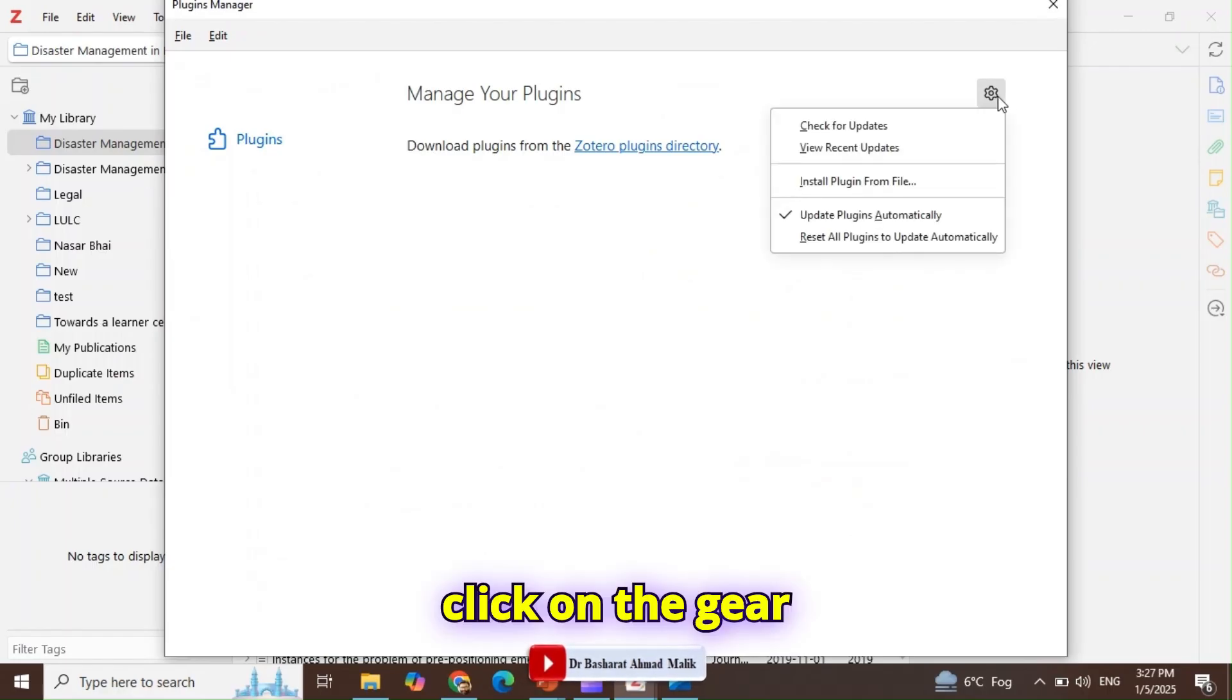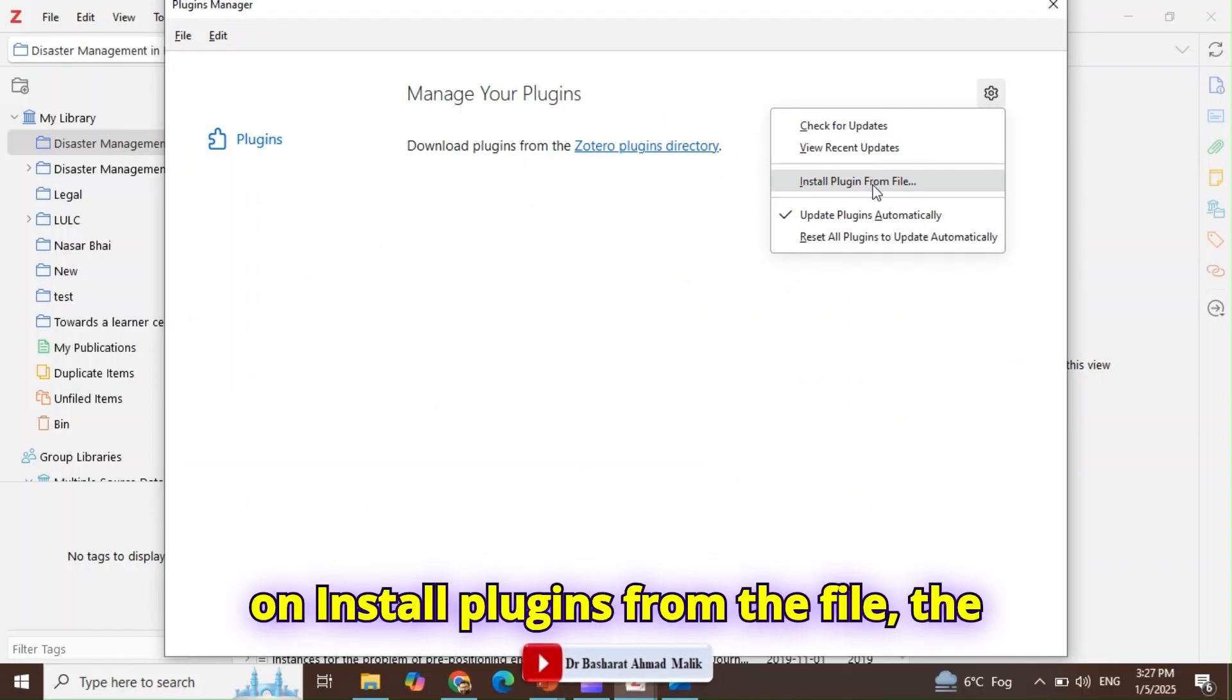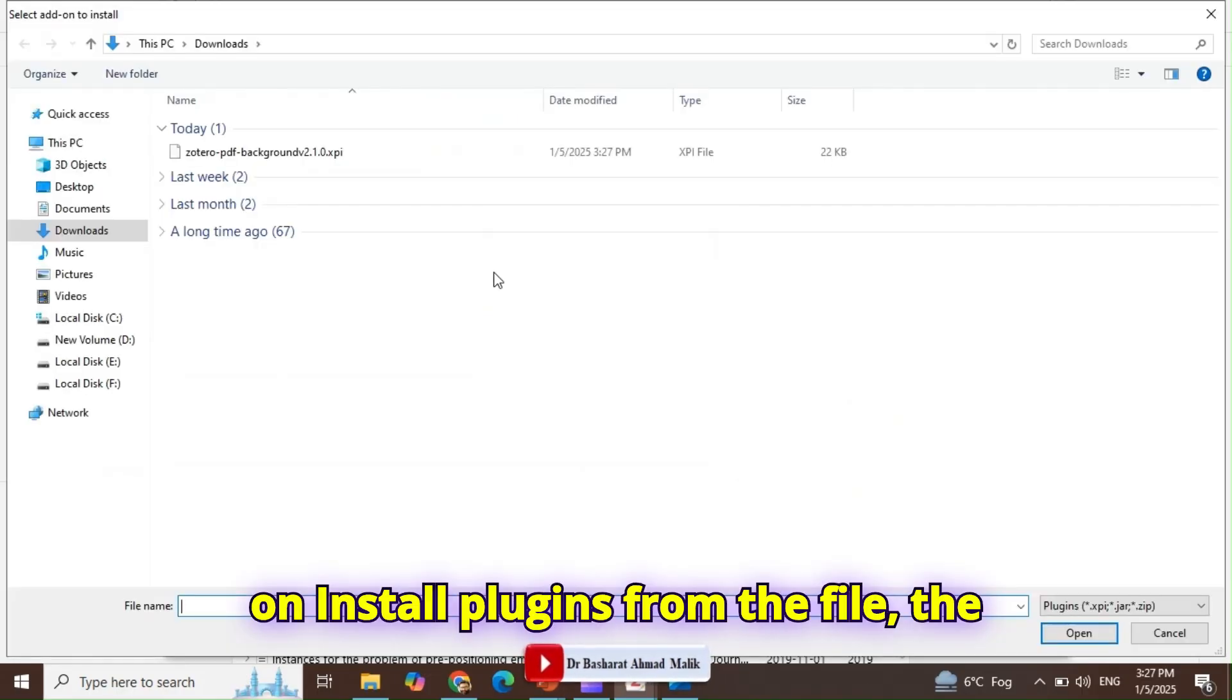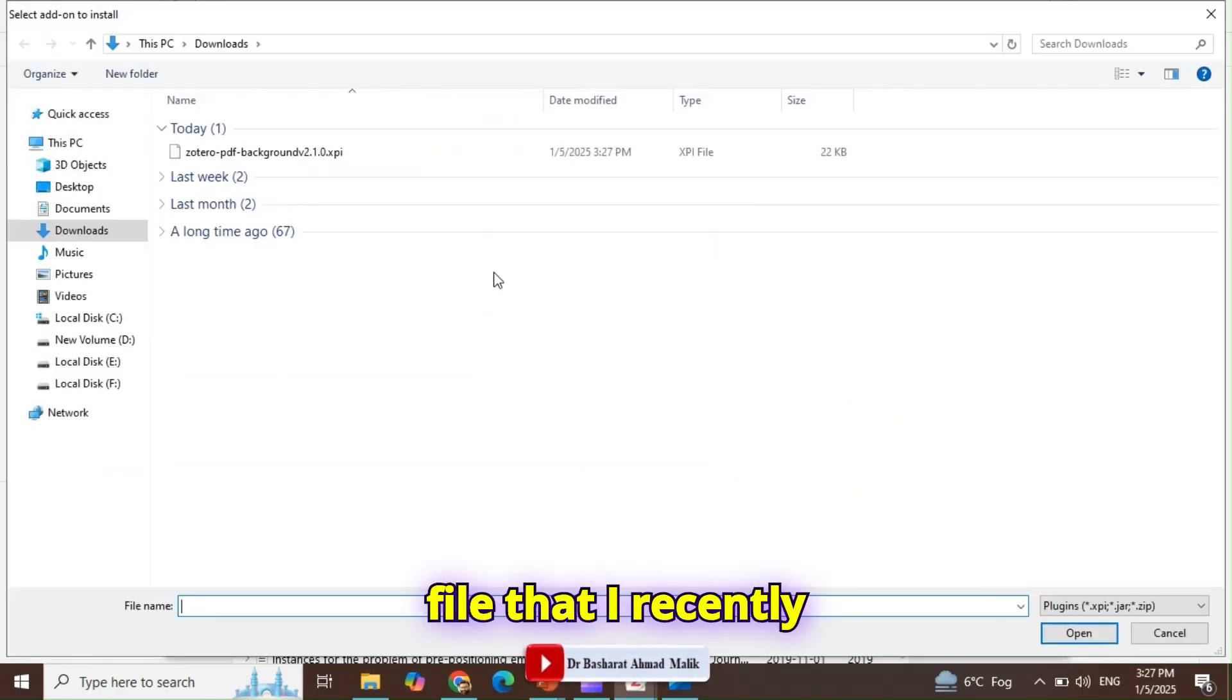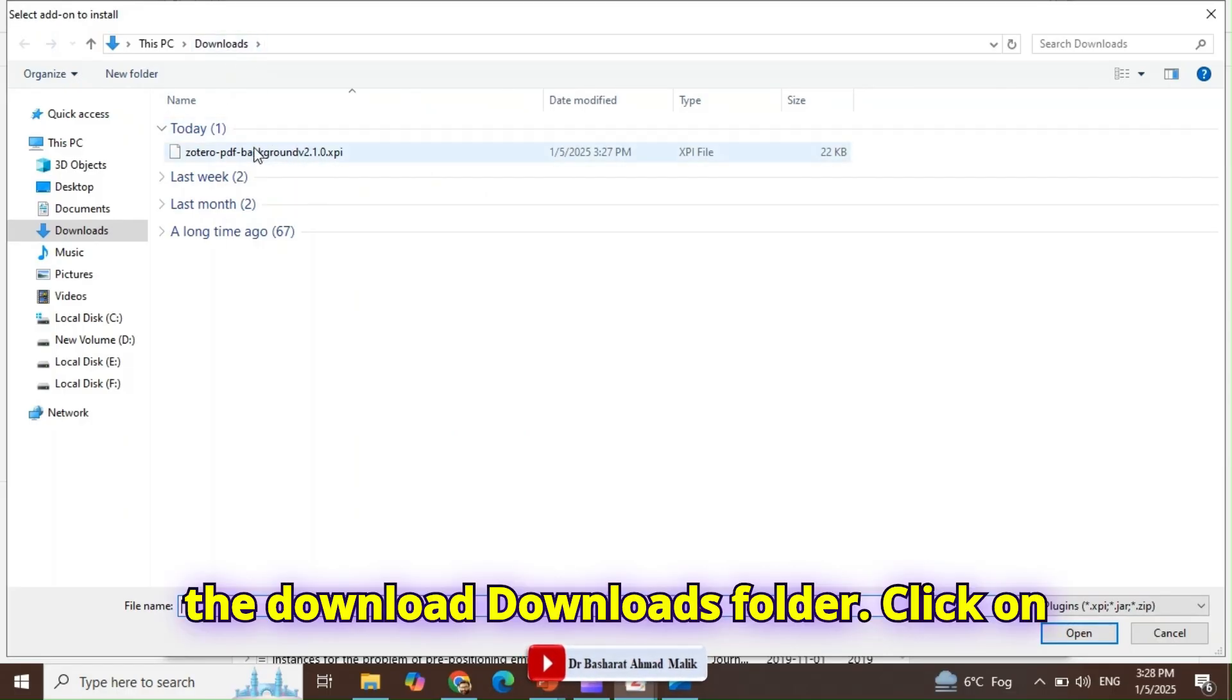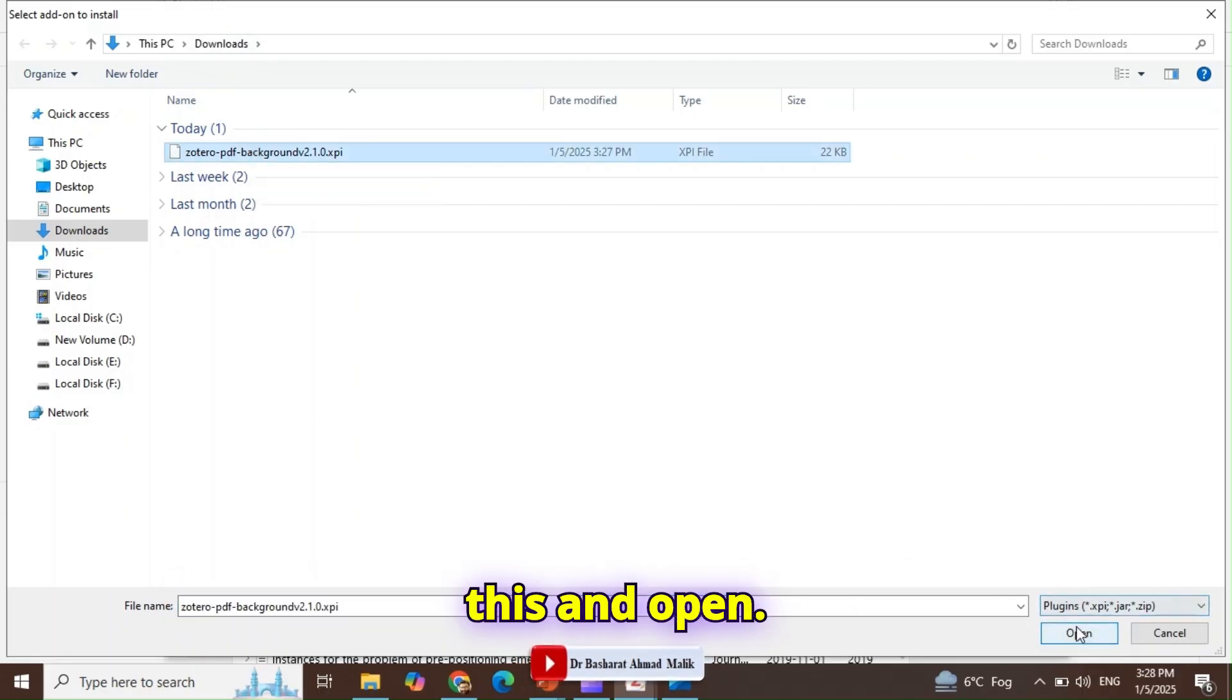Click on the gear icon, then click on Install Plugin from File. The file that I recently downloaded is in the Downloads folder. Click on this and open.